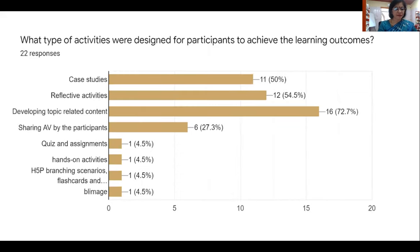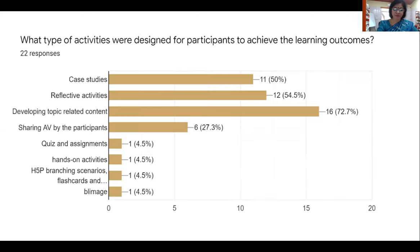Regarding the types of activities designed: apart from course content, activity-based learning ensures involvement of learners. Developing topic-related content was the most popular activity, used by 72% of developers. 54% designed reflective-based activities. 50% assigned case studies for in-depth understanding of concepts, while 27% asked participants to share audio-visuals with related prompts. Other activities included hands-on activities, H5P branching scenarios, and village activities.